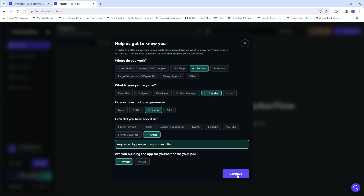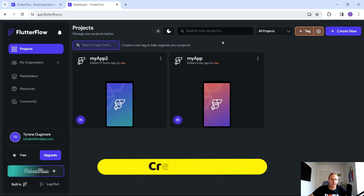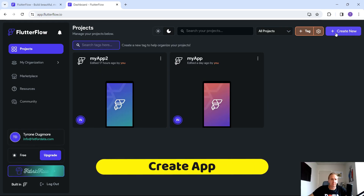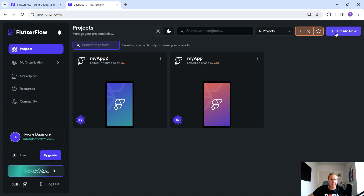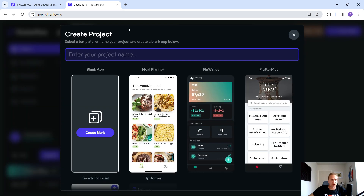Hit Continue and that's your installation and setup done. What we're going to do right now is create a brand new project to create a Gemini application.